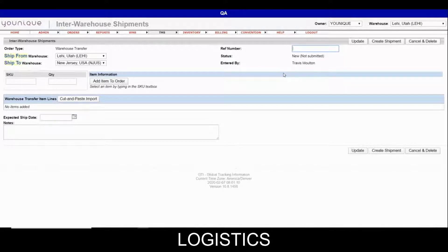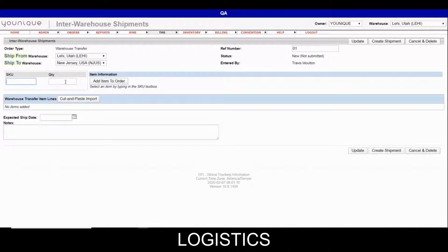For now we don't know what the reference number will be. I'm just going to put a 01 for the sake of training. At this point we have the status, which is "new" — it has not been submitted and GTI knows it has been entered by myself. A member of the inventory team will list out all of the SKUs and quantities that they want or are requesting on the inter-warehouse shipment.